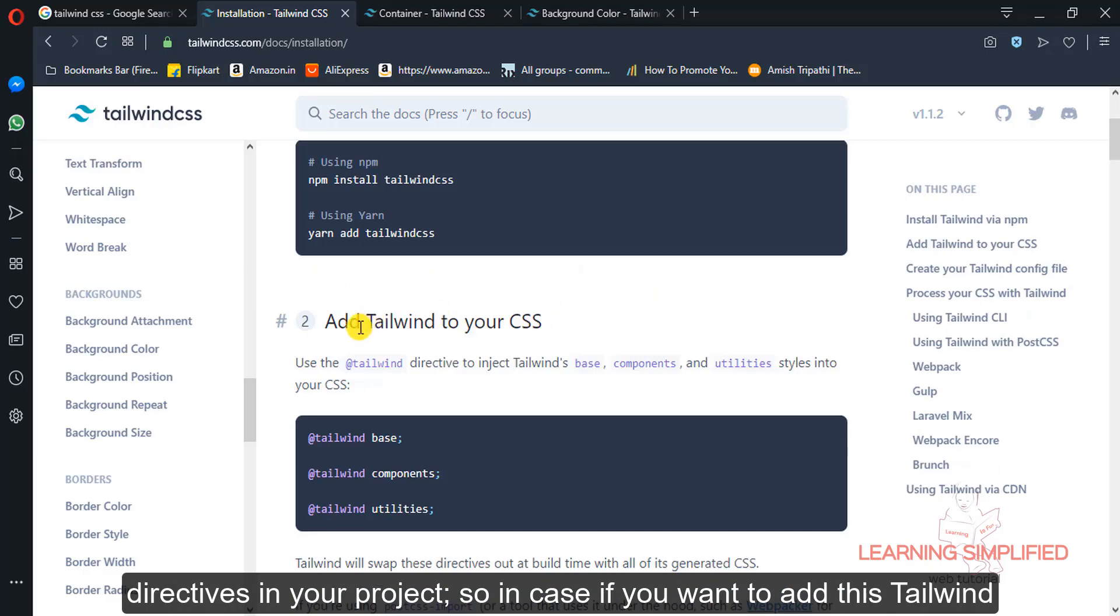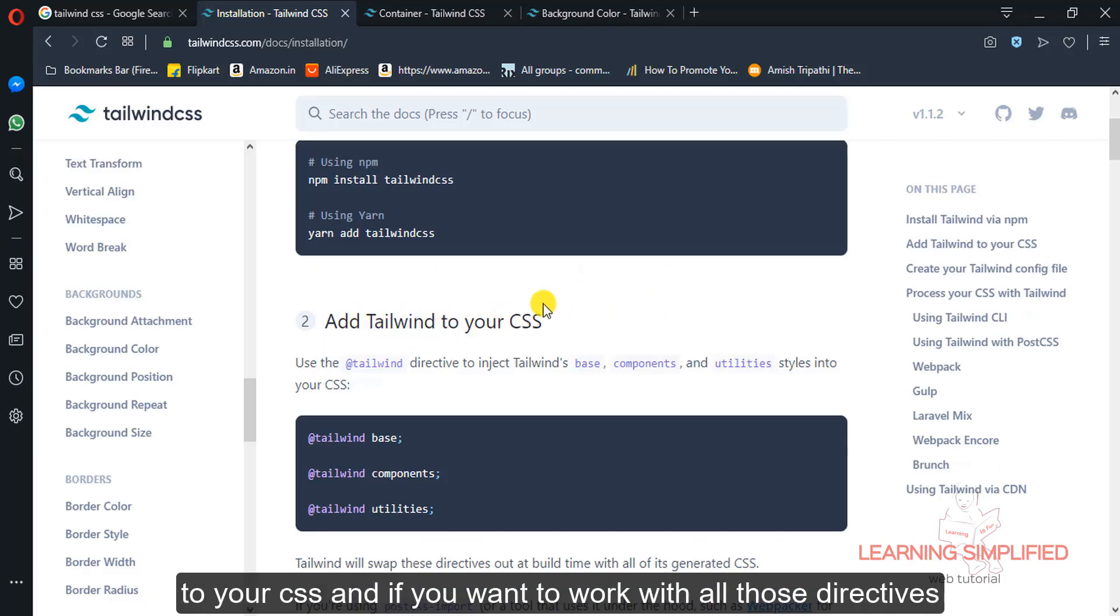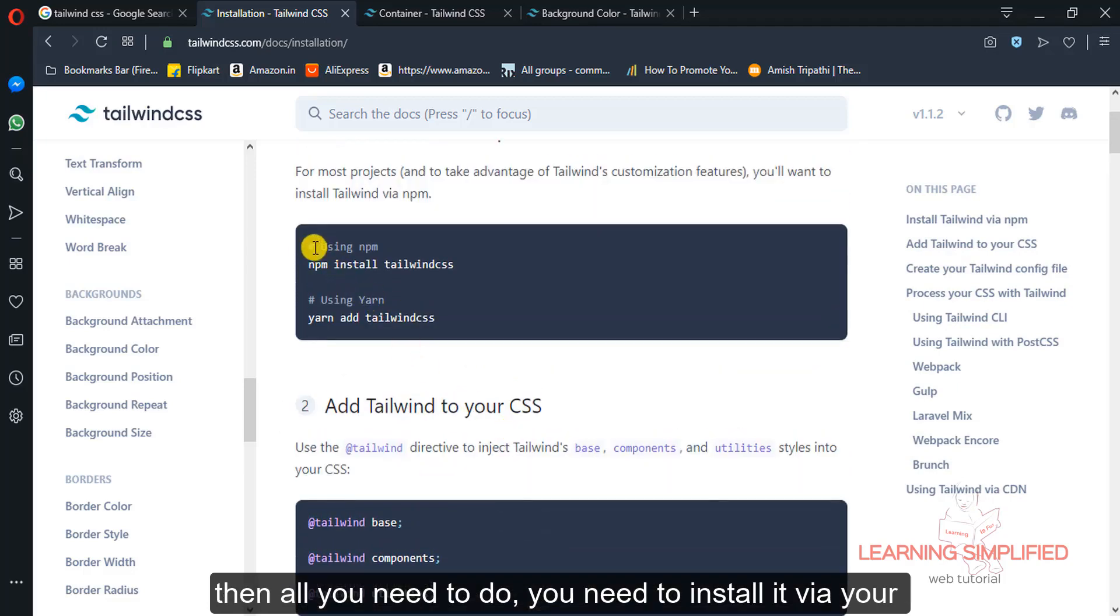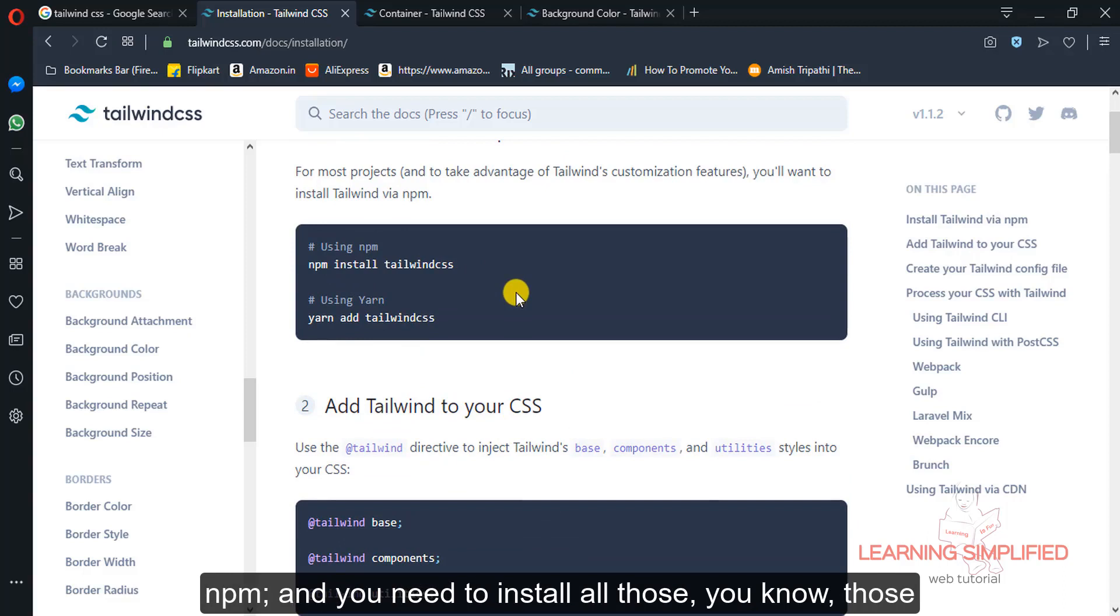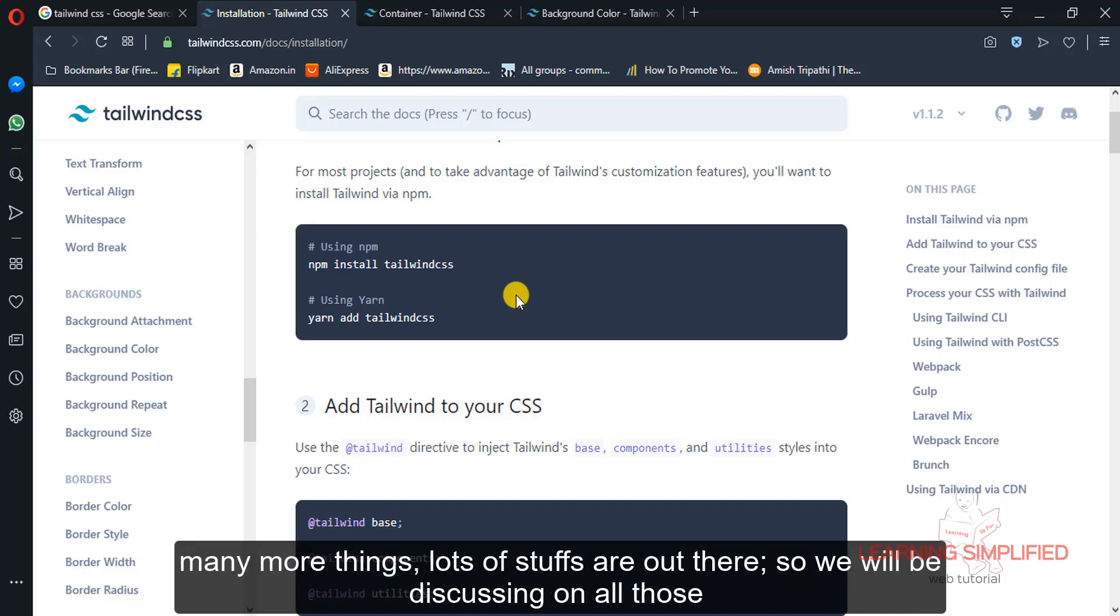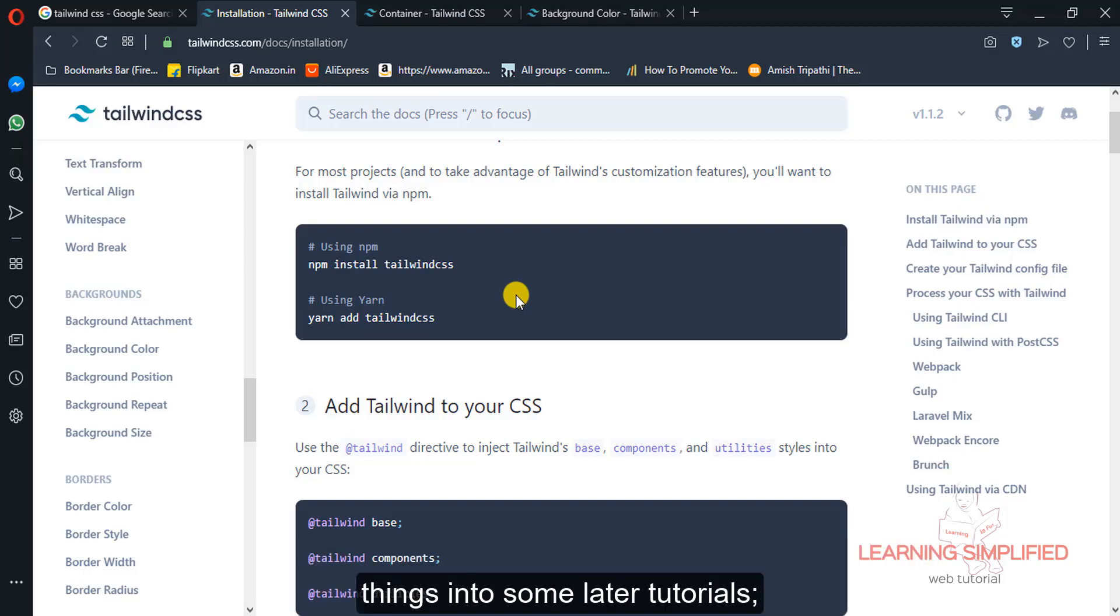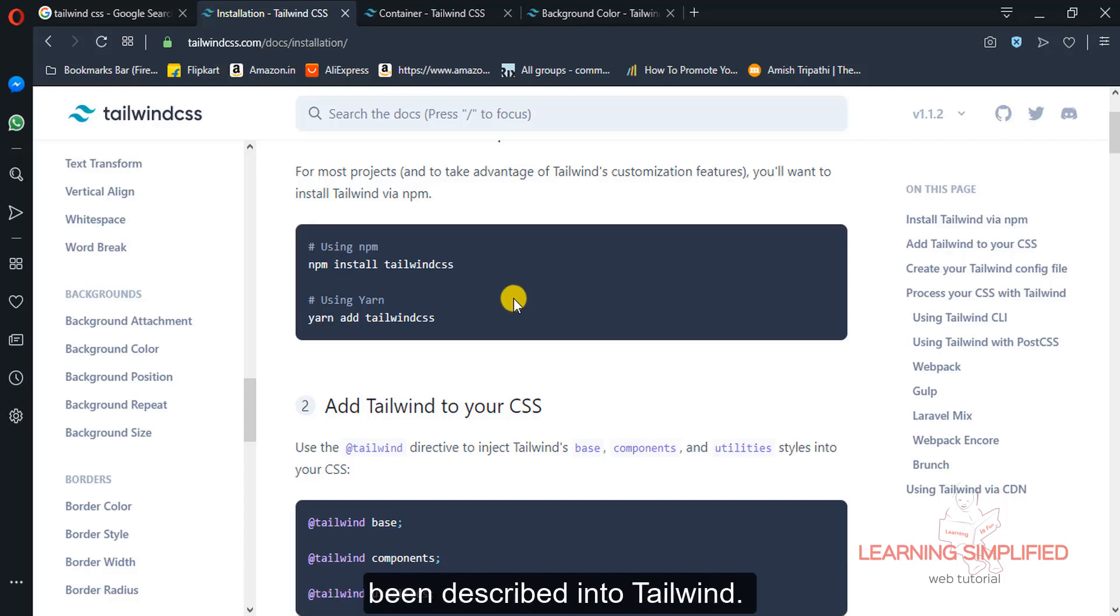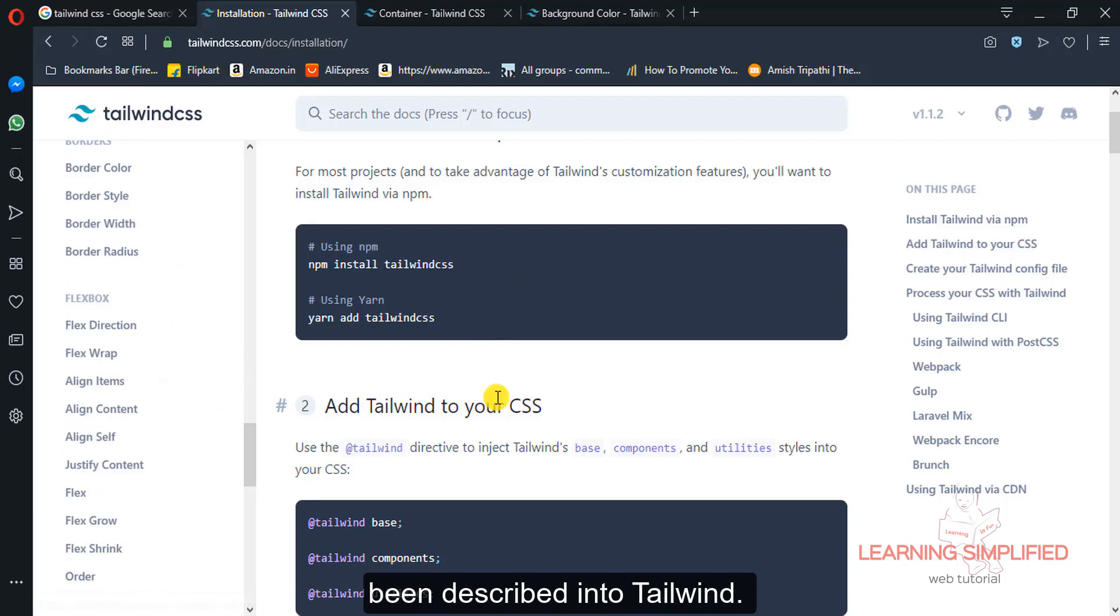So if you want to add this Tailwind to your CSS and if you want to work with all those directives, then all you need to do is install it via NPM. And you need to install all those installer packages, JSON packages, then you need to do many more things, lots of stuff are out there. So we will be discussing all those things into some later tutorials, but first of all let's know about the basic features described in Tailwind.